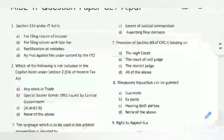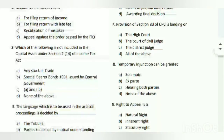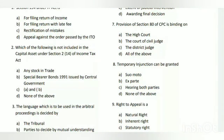Question number seven: the provision of Section 80 of CPC is binding on whom? The answer is D - all of the above, meaning the High Court, the court of Civil Judge, and the District Judge.